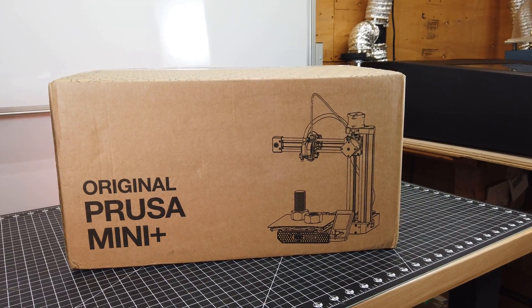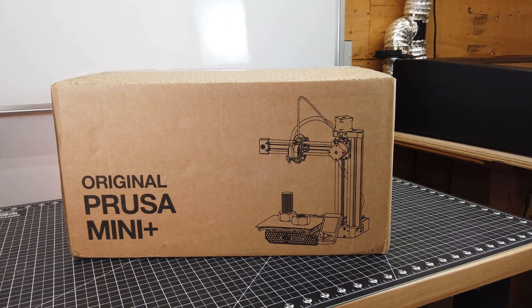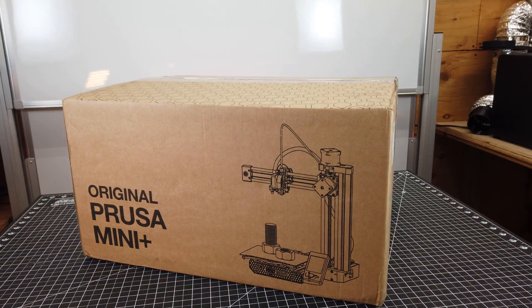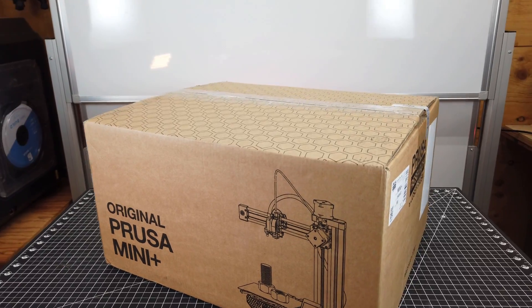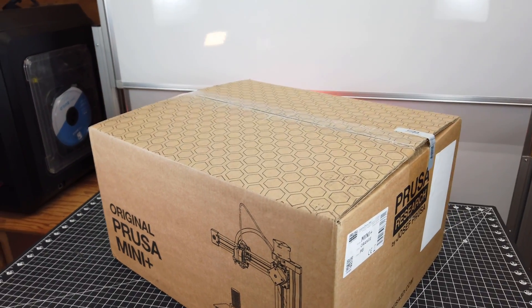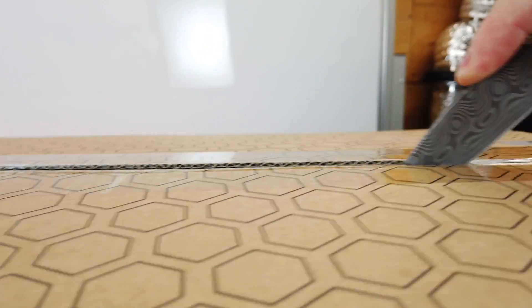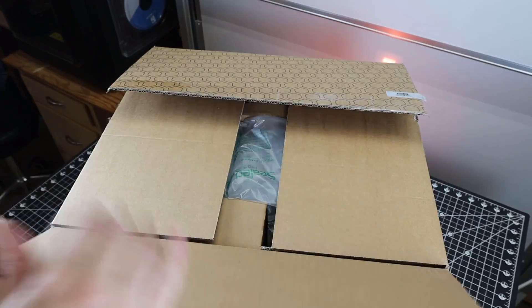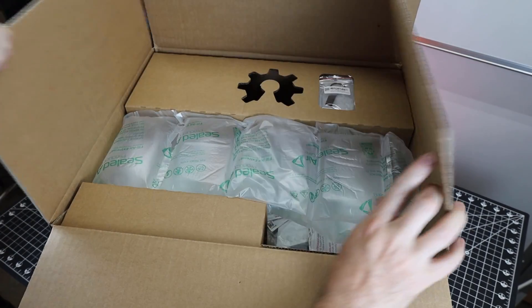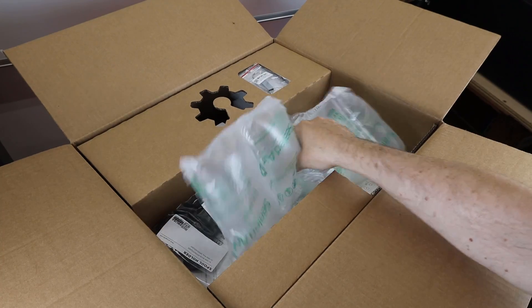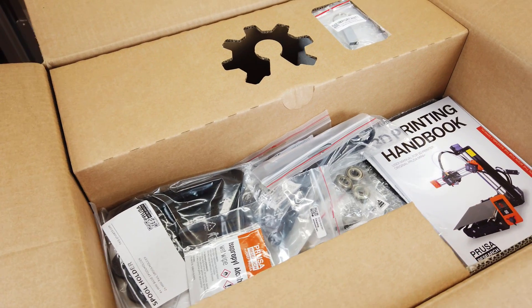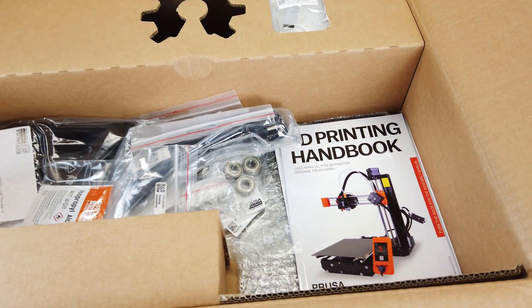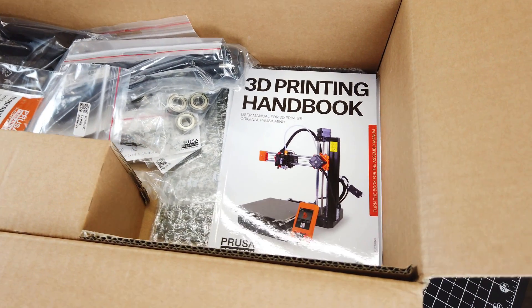I reached out to Prusa to see if they were willing to work with me and my channel, and they sent me their Prusa Mini Plus. Let's open it up, put it together, and see if it's worth all the hype. Just so you know, I've never used any Prusa products before, so this will show my first-hand experience.